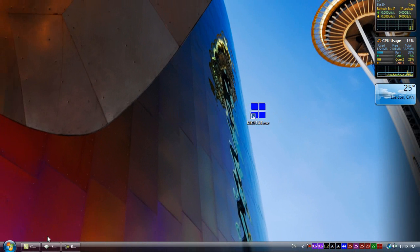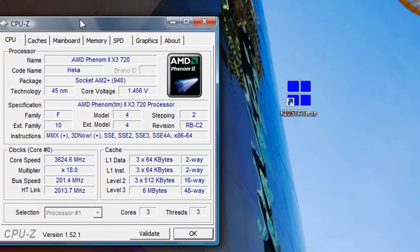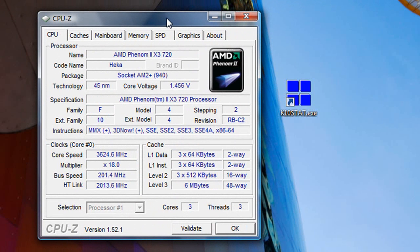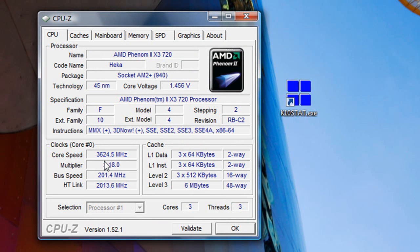Now first I want to show you guys the CPU-Z just to show some basic information about my CPU. As you can see, I have a Phenom II X3 720 processor right here. Right now I have the core speed setting at 3.6 GHz. That's the max I have, and I have not enabled Cool and Quiet technology right now.